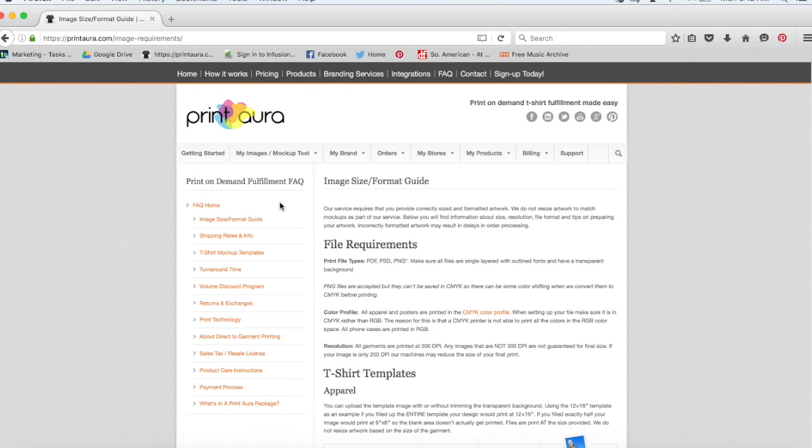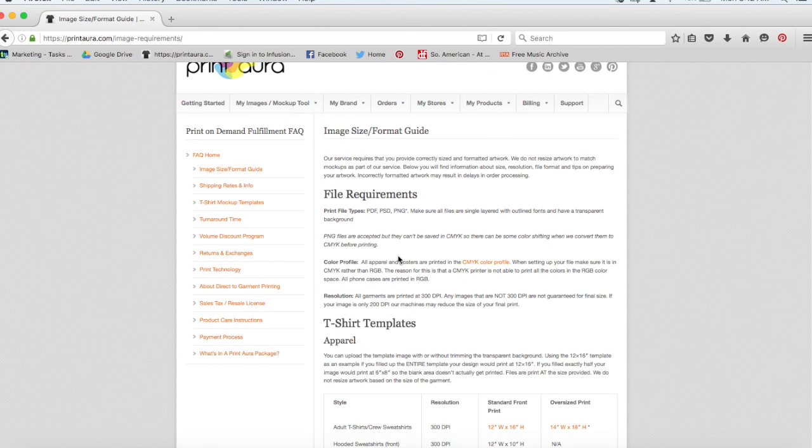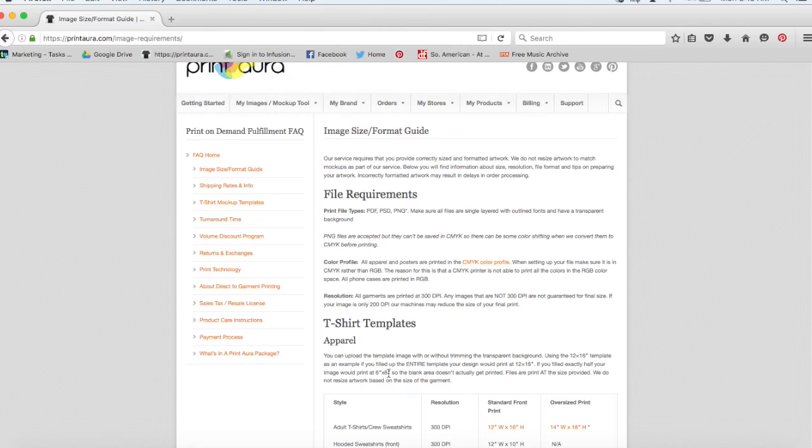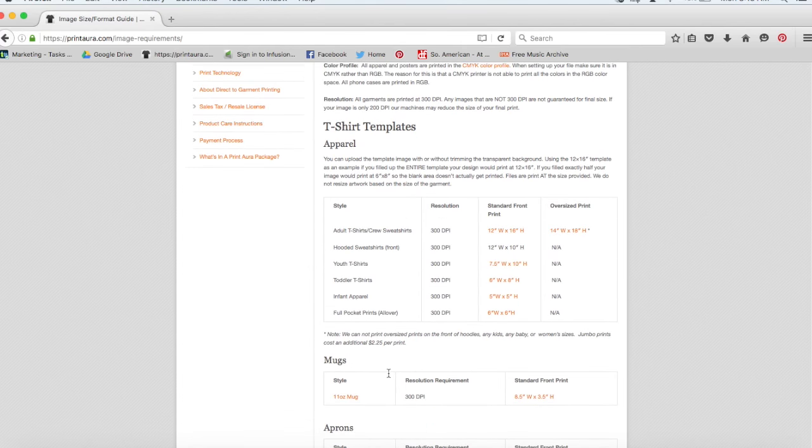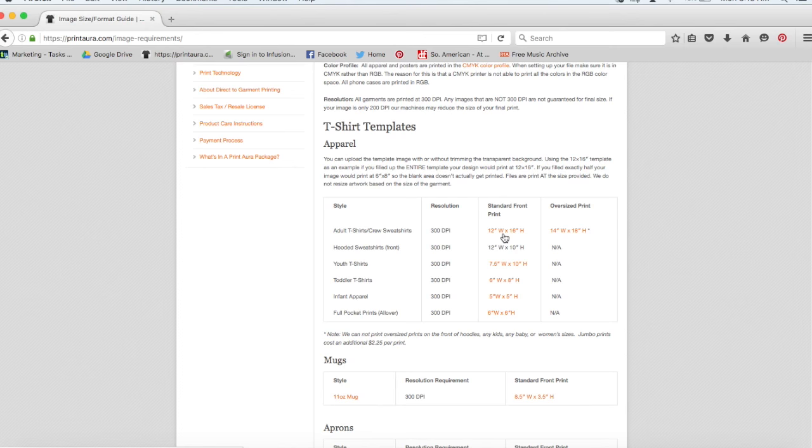This page will give you all the information you need as far as our artwork requirement goes. It gives you our accepted file types, the color profile that you need your artwork to be in, the resolution it needs to be. And then also if you scroll down, it will give you specifics like what size your artwork needs to be at.